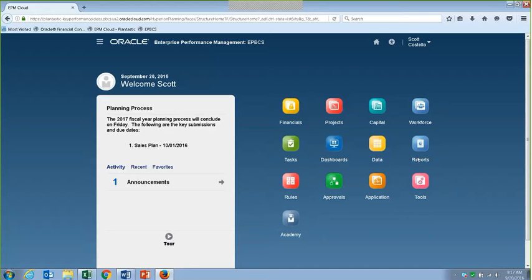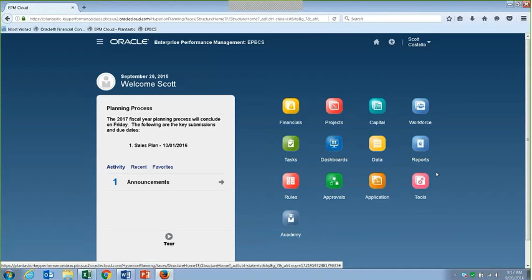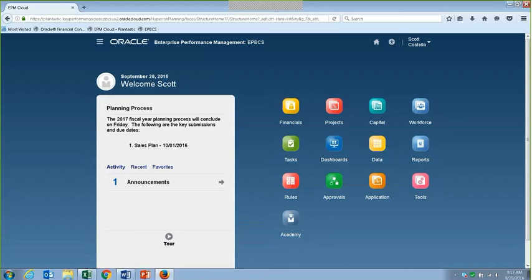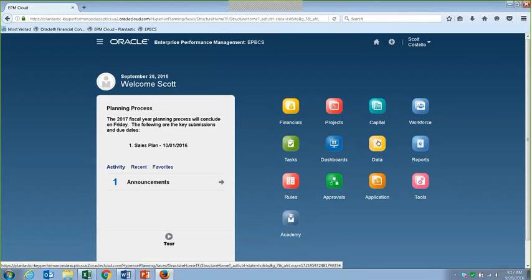The first one I'm going to share is around making forms dynamic. You're looking at a screen — this is the cloud environment, specifically Planning and Budgeting Cloud Service, ePBCS. It might look a little different, but this works the exact same way for on-premise solutions as well. Just the navigation is a little bit different here.